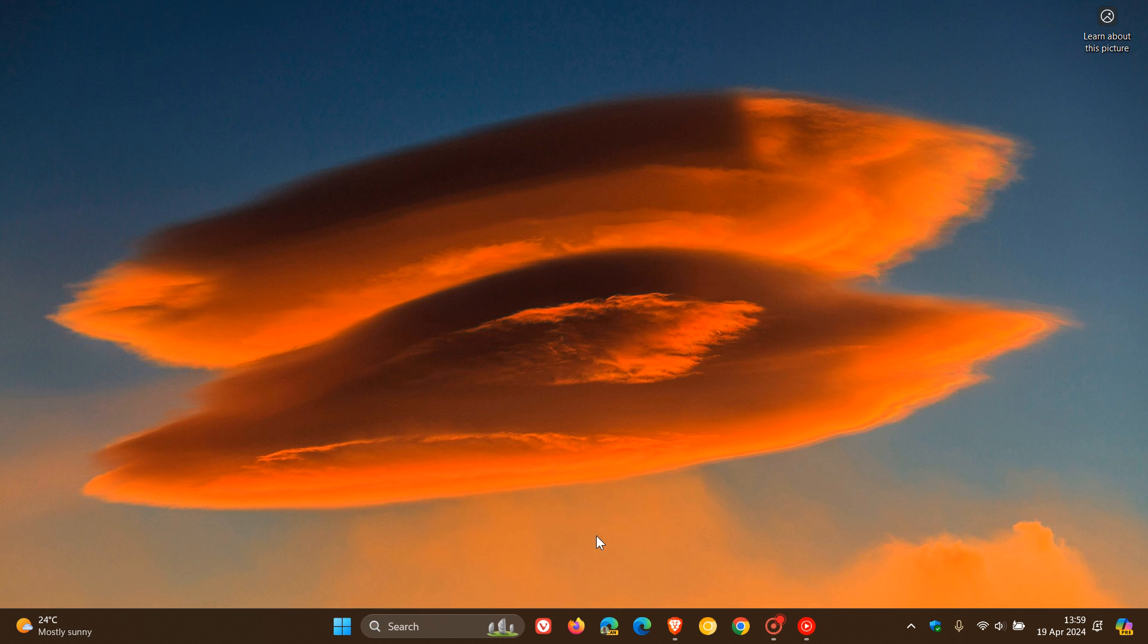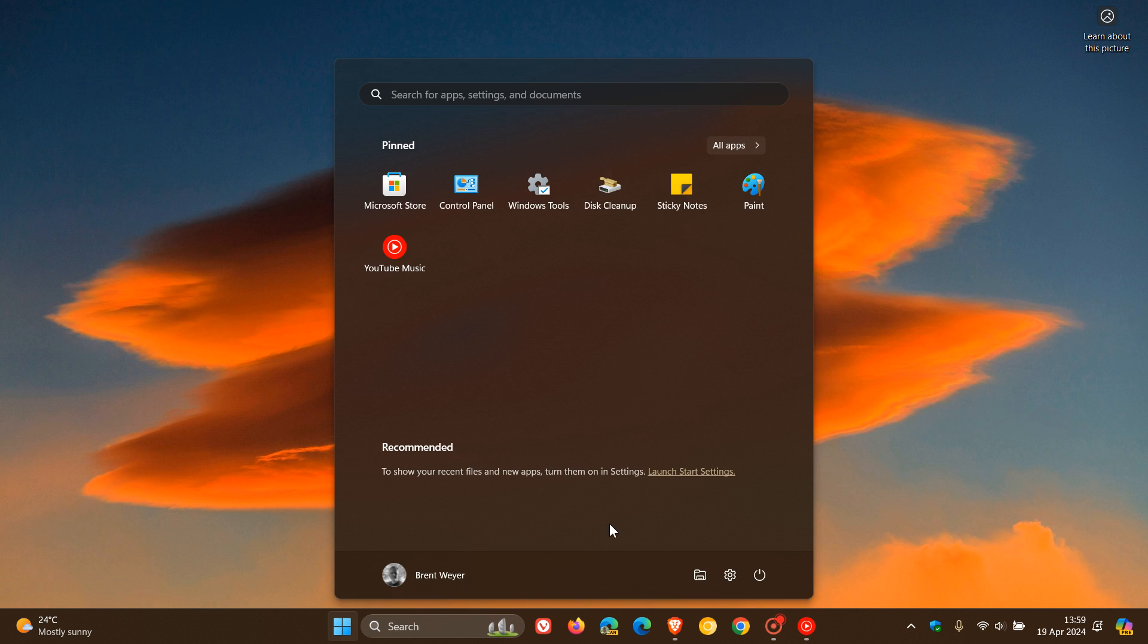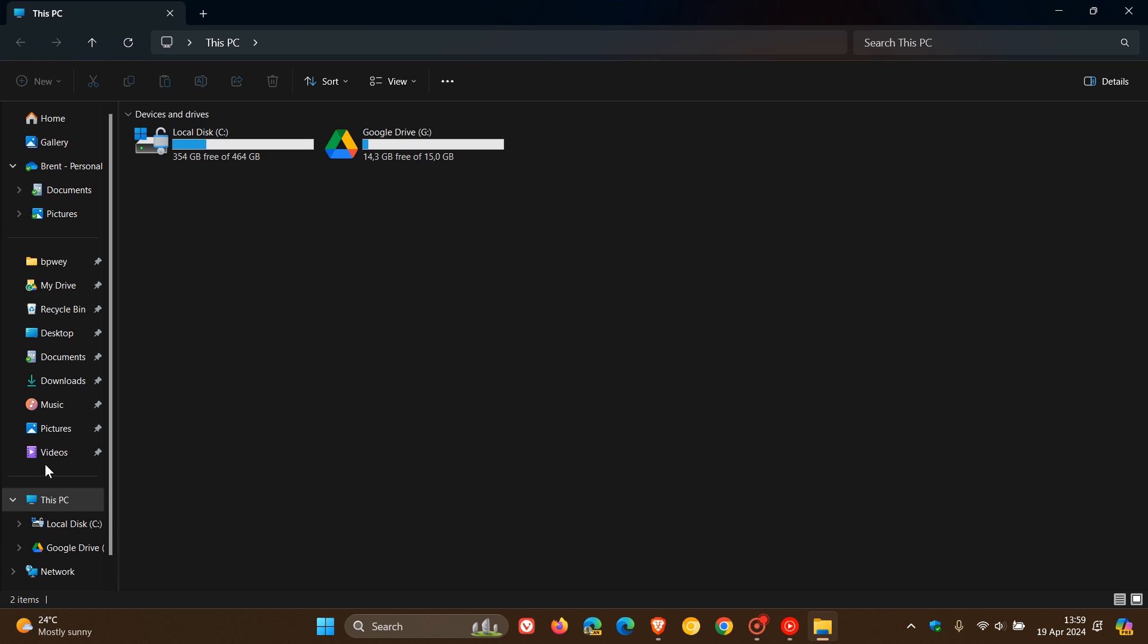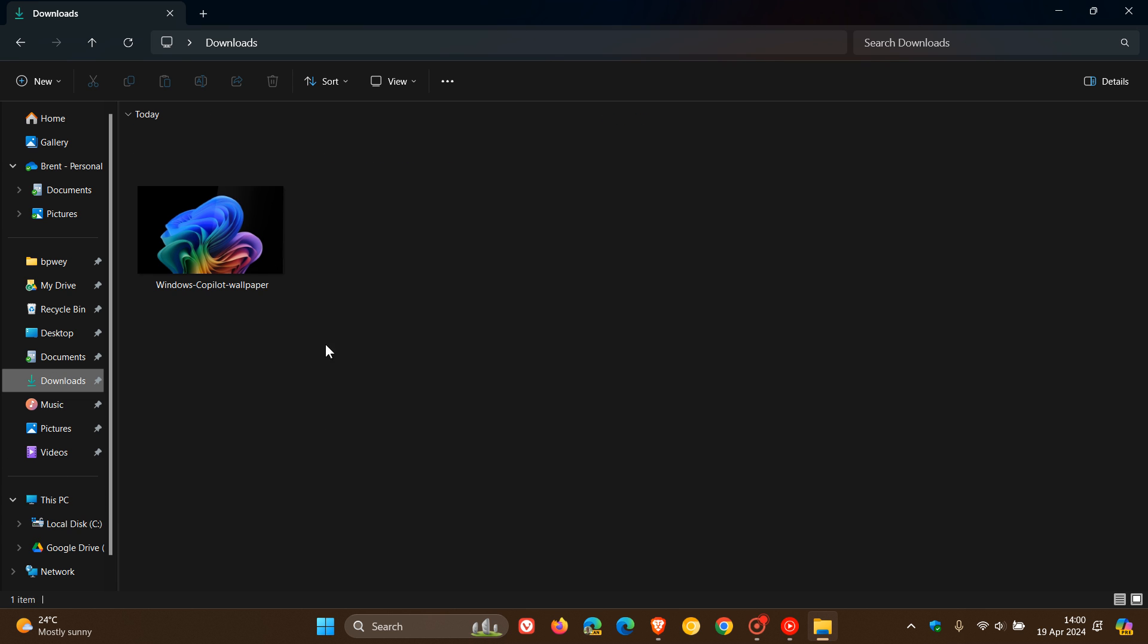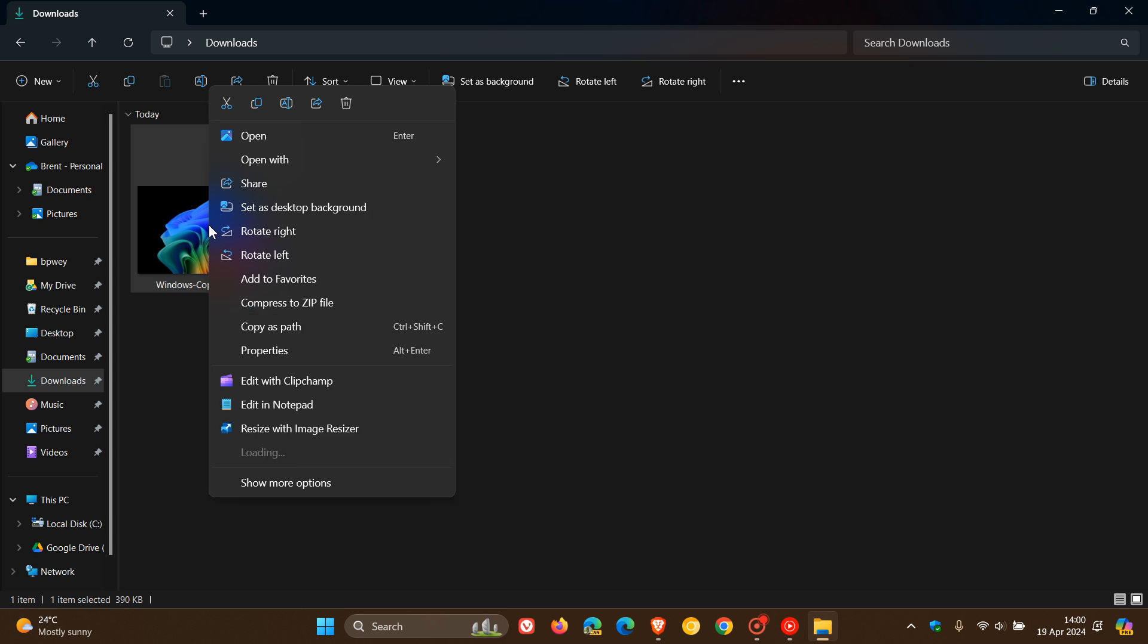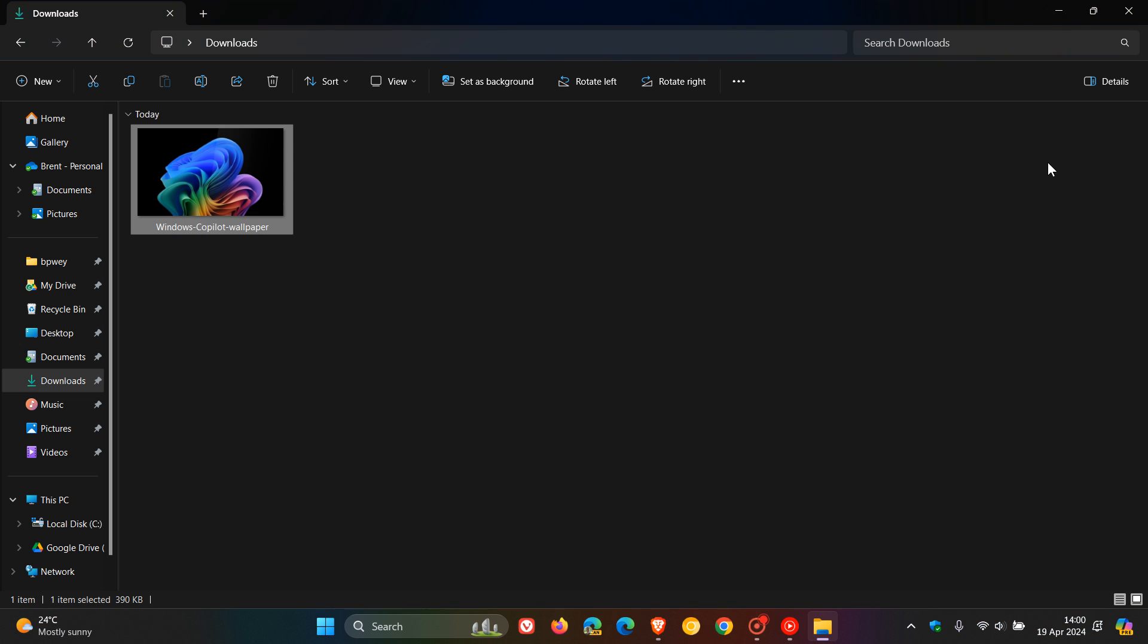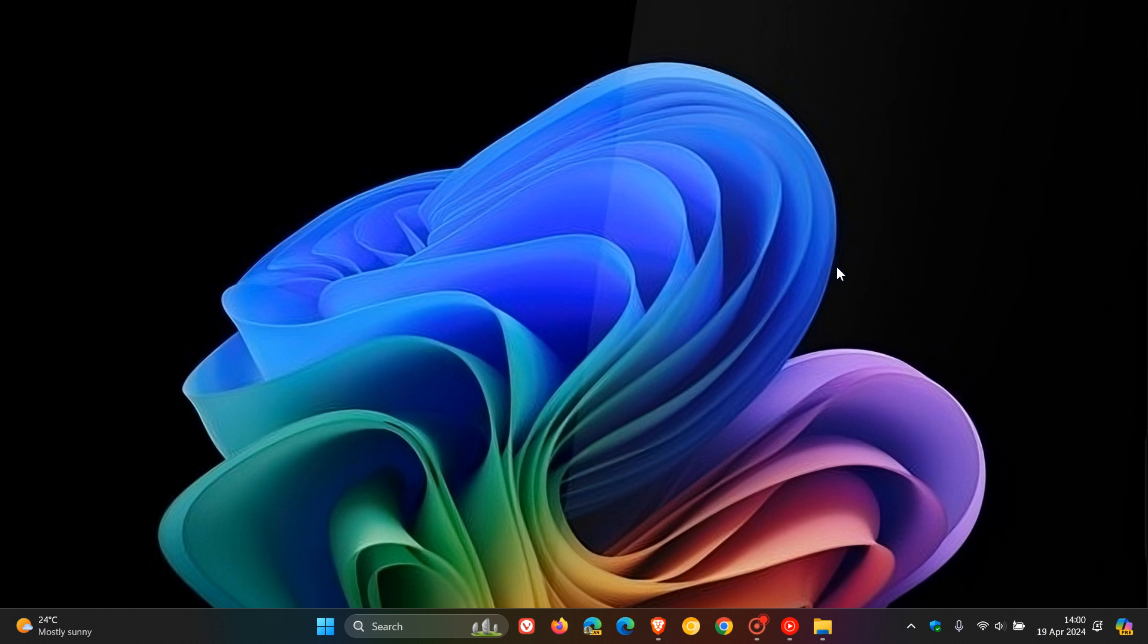If we head to our downloads location, we can apply that as our wallpaper on Windows 11, or any device really, if you want to use the Windows Copilot background and wallpaper. And I actually think that looks quite nice.